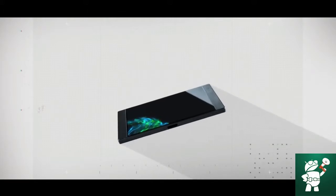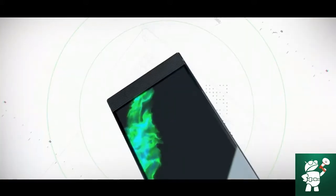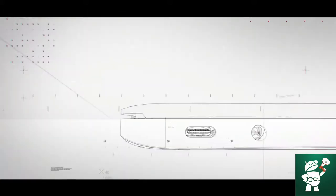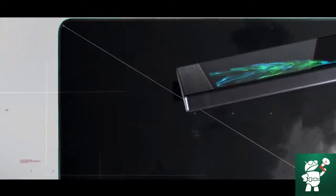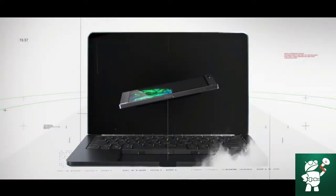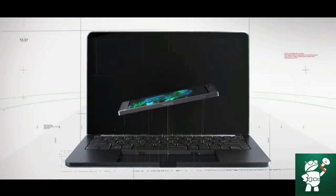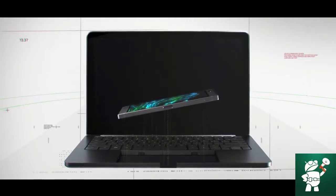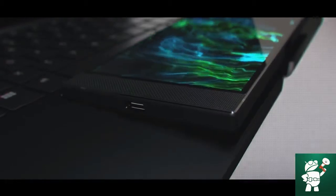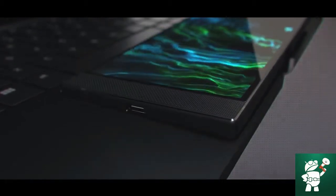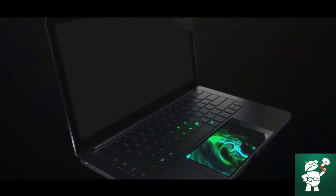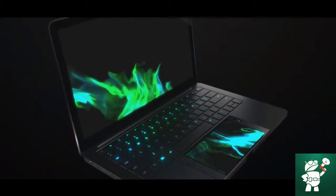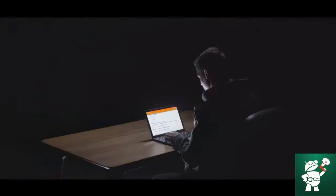Whether it's putting immersive entertainment in the palm of your hand or getting amazing productivity with the Razerblade laptop's larger screen and built-in keyboard, imagine a future where the power of the Razer phone merges seamlessly with the versatility of an ultra-portable laptop. Introducing the Razer Project Linda concept.